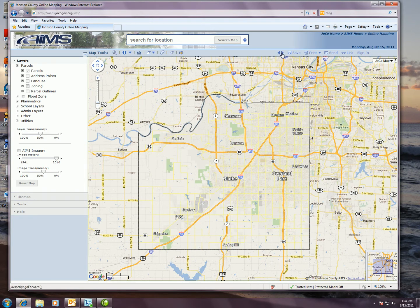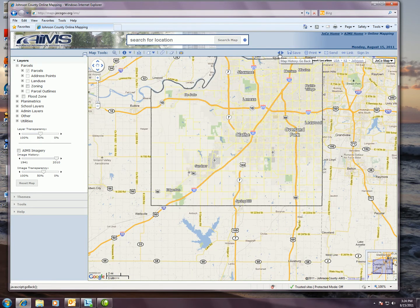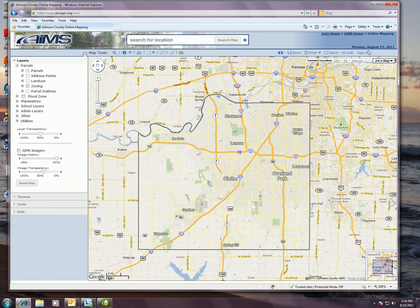These two little arrows are your forward and back buttons. Because this application does not perform with the back arrow of your browser, anytime you want to view previous extents on the map, you'll want to use these forward and back buttons here. The sign in link in the very far right hand corner is for our MyAims users, so if you do have a MyAims username and password, that is where you would actually sign into the application to gain access to some of that additional functionality.